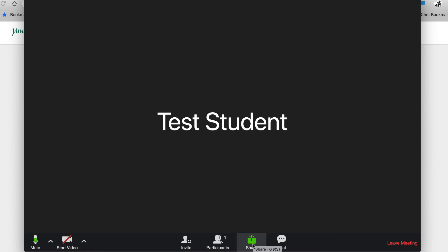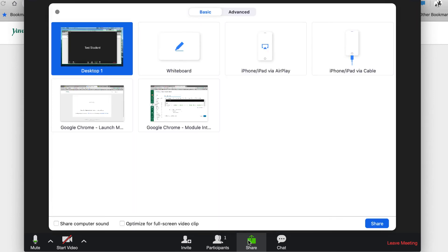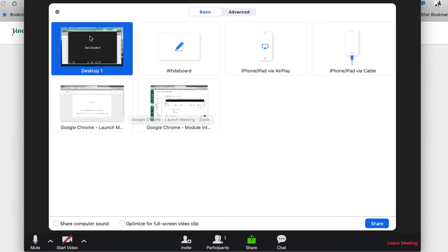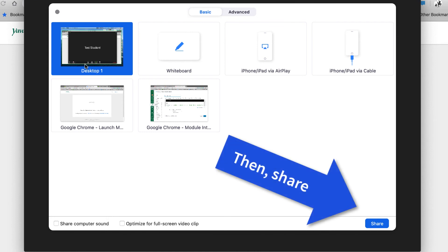When in class, it is possible to share your screen with the class. By selecting the Share Screen button, you can choose what you would like to share. You can choose to share your desktop, and anything that you have on your desktop will be shown.